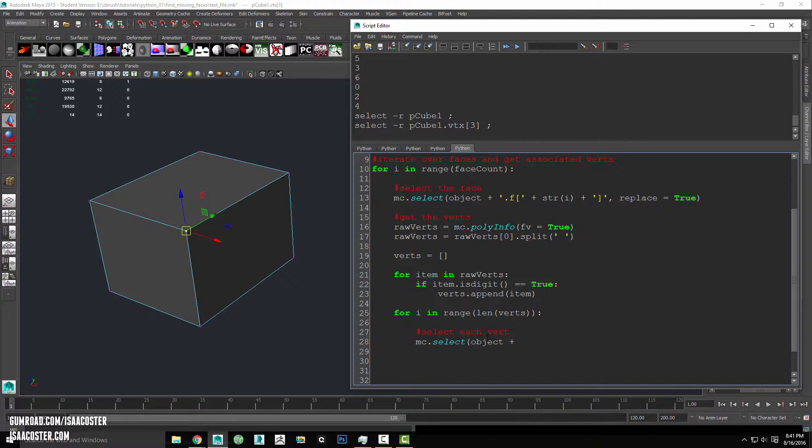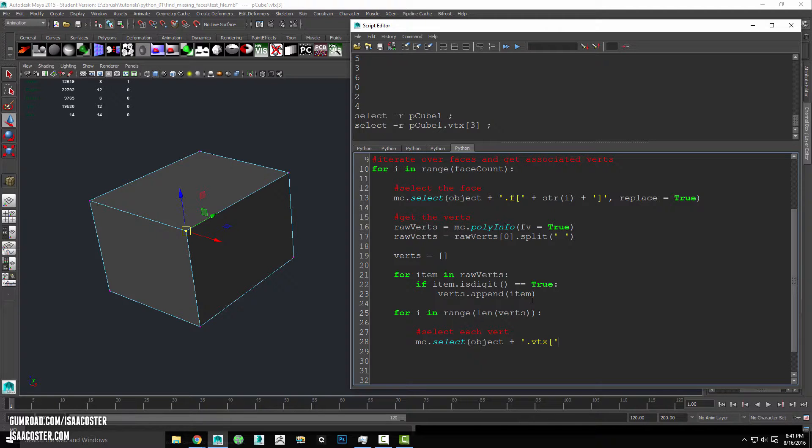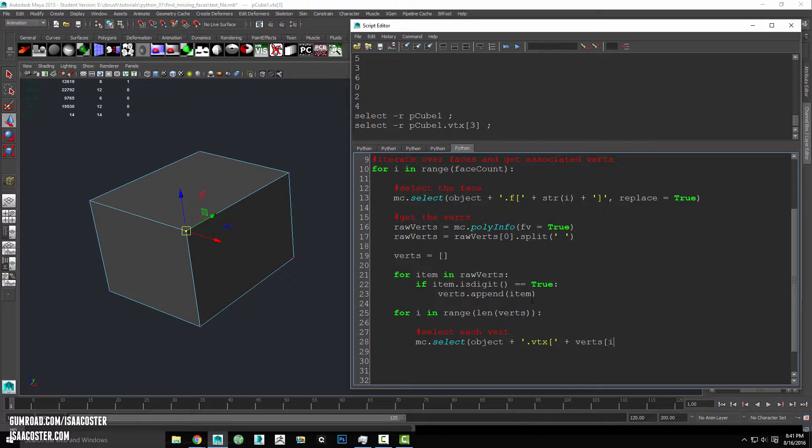We're going to add in dot vtx bracket. And then we are going to grab whatever the ith element if you will of our verts list is.